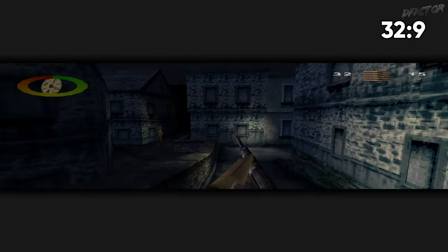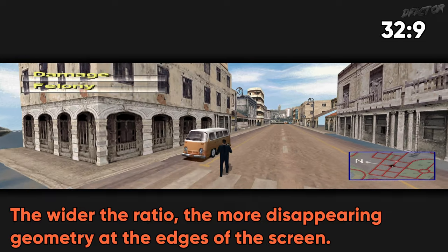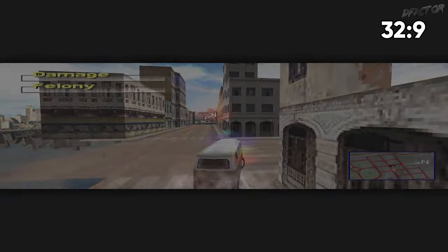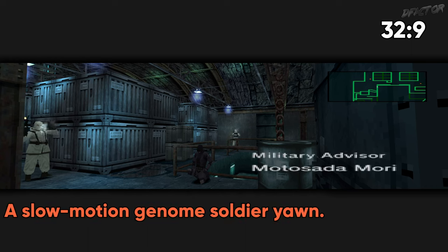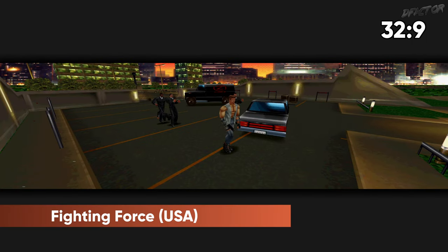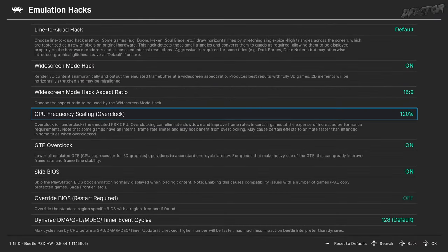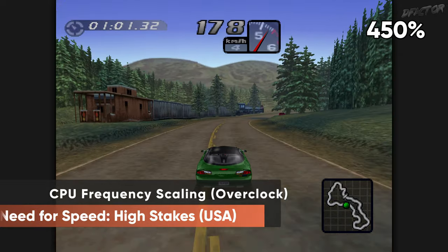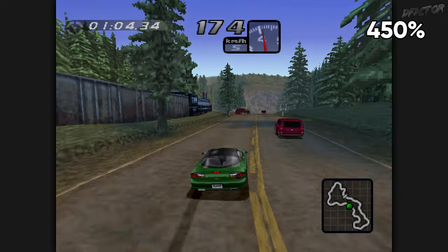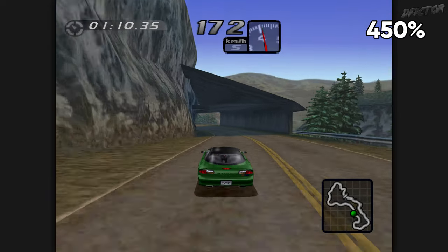Various games will react differently to widescreen hack. You may see culling on the edges of the screen, or the game's framerate may decrease. Same as with PGXP, this setting can cause RAM overflow and freeze the game, or cause undesired graphical glitches. CPU Frequency Scaling Overclock is a rather delicate setting that should only be attempted if you're already aware of how the game should normally behave.